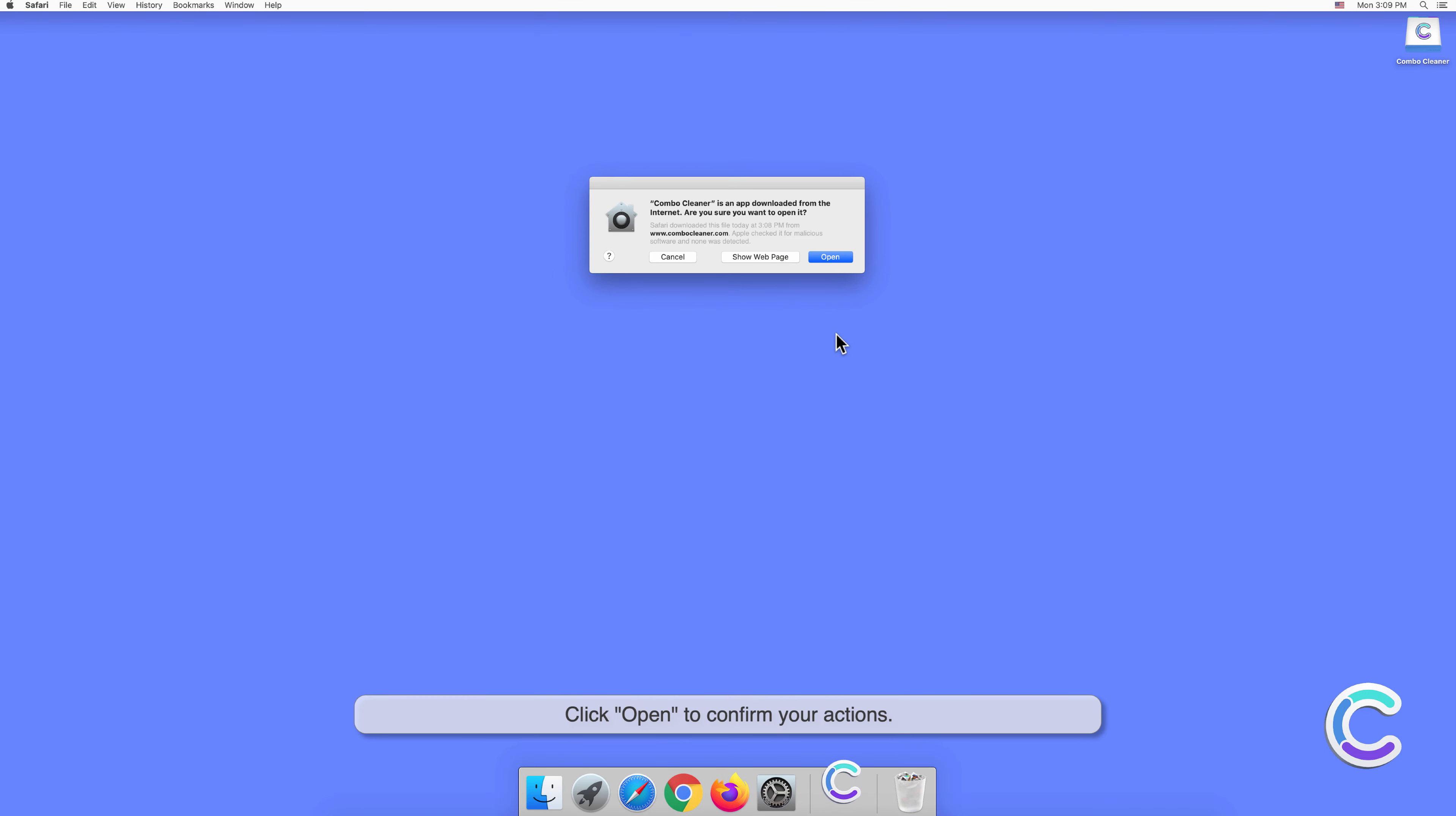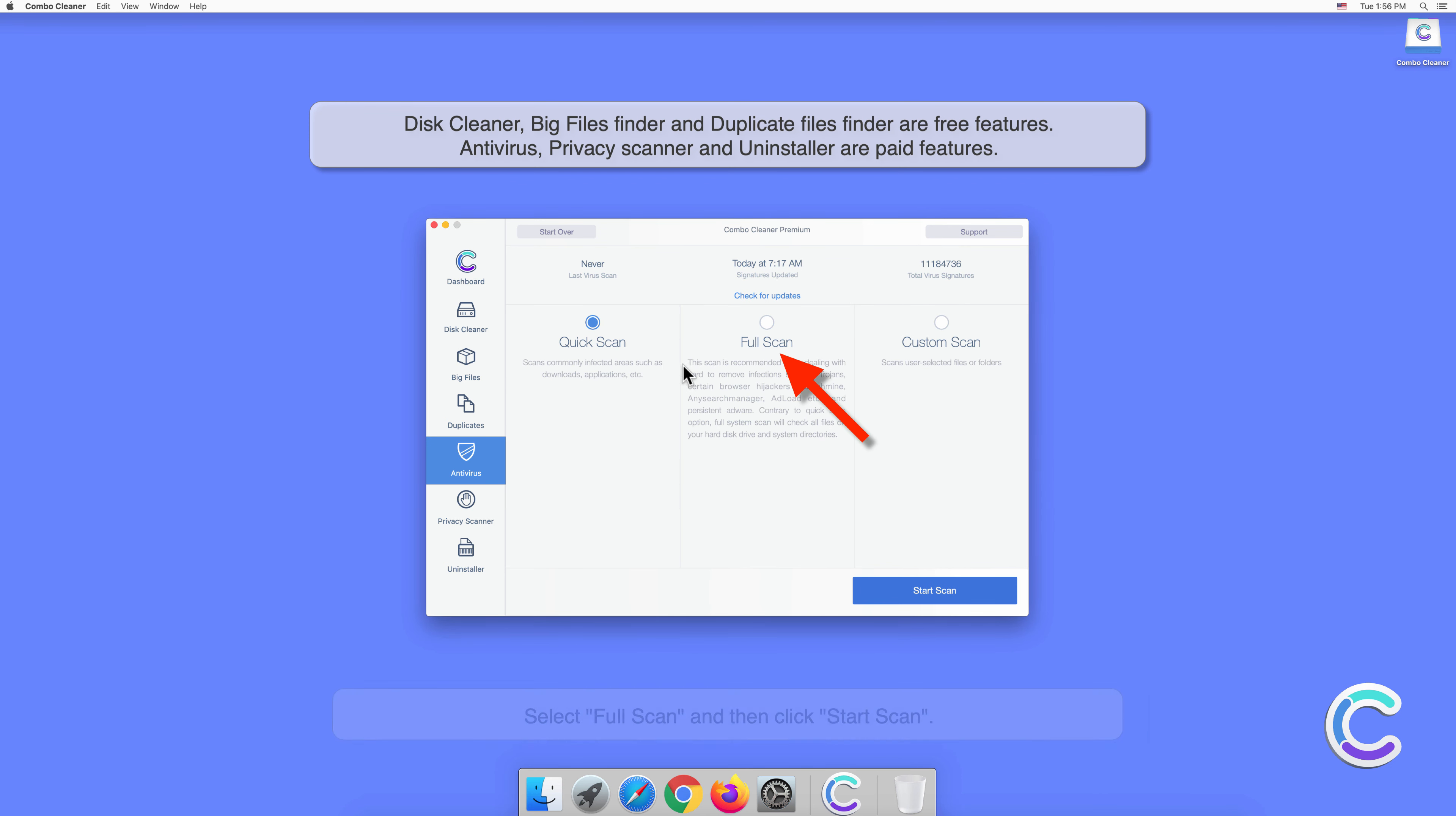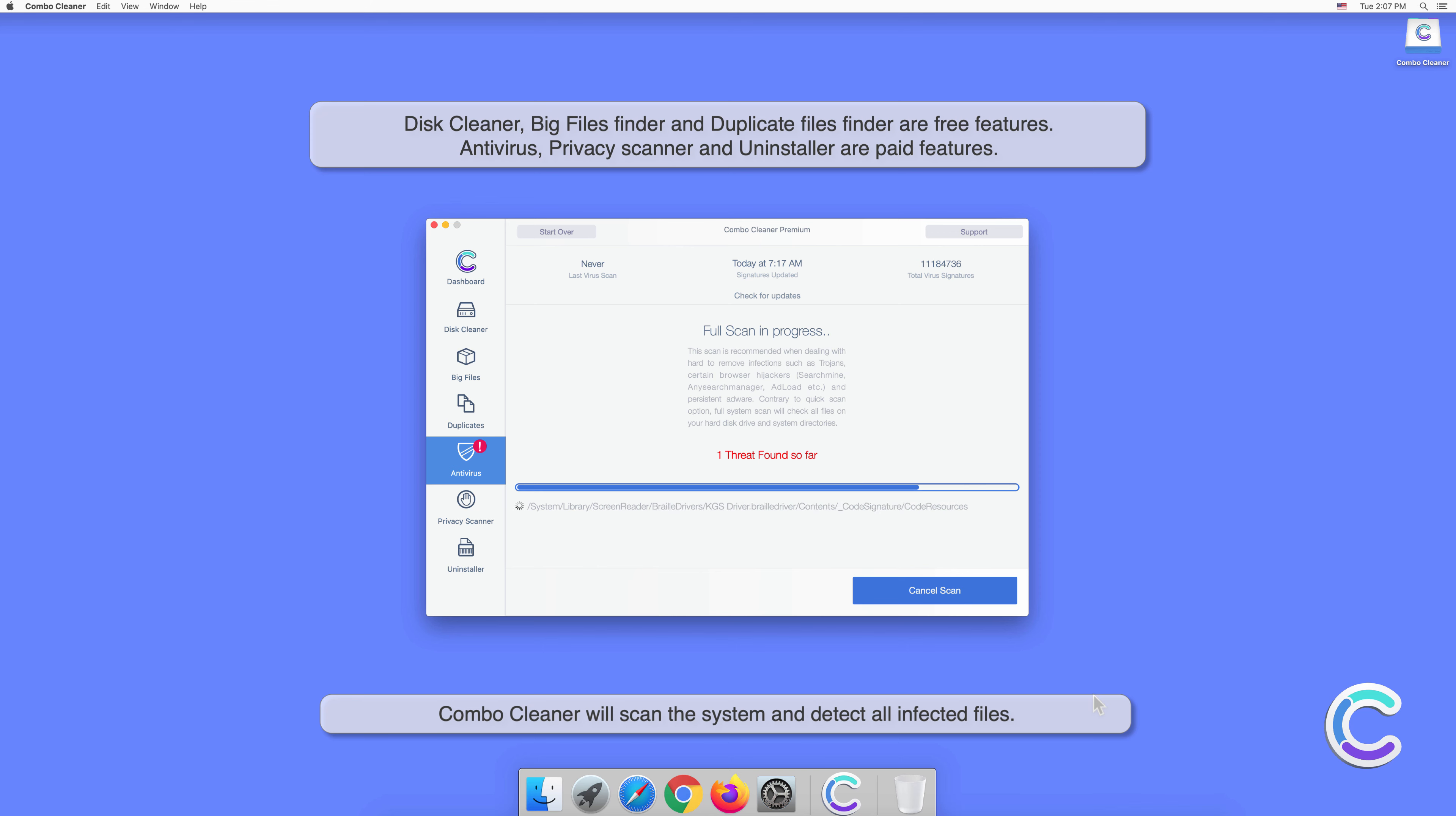Click Open to confirm your actions. Wait for the database update to finish. Select the premium feature titled Antivirus, select Full Scan, and then click Start Scan. Combo Cleaner will scan the system and detect all infected files.